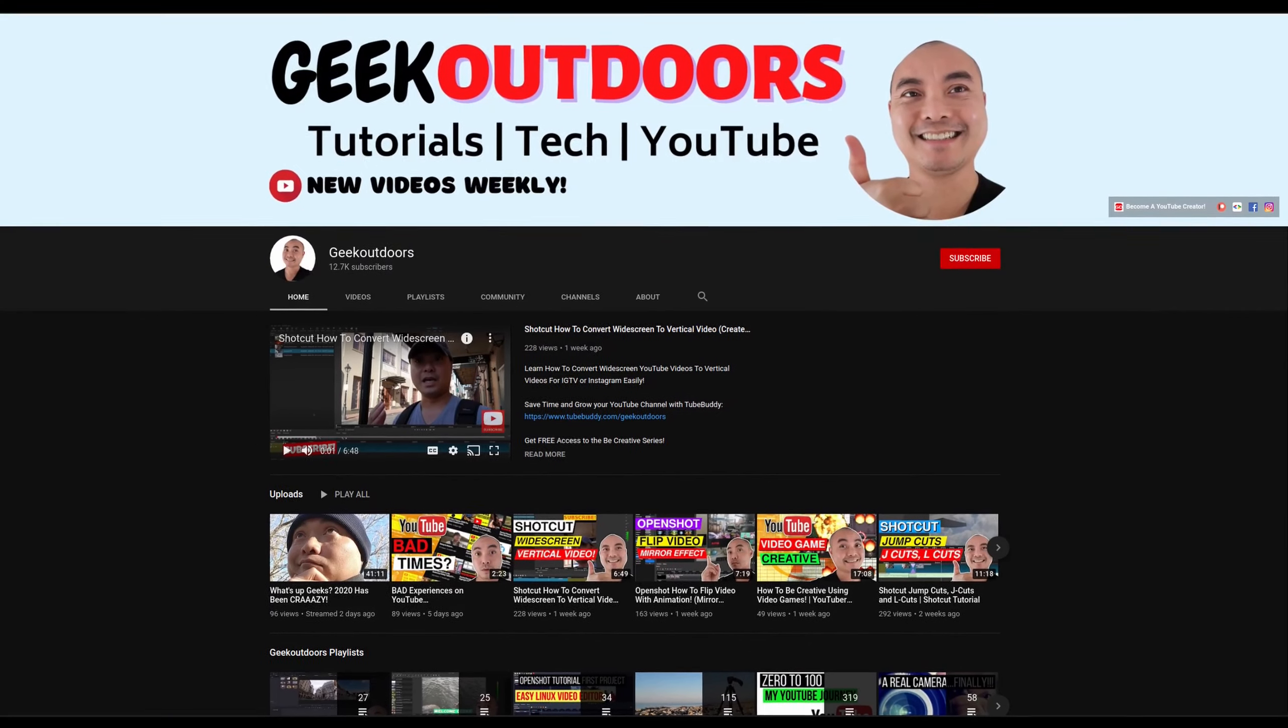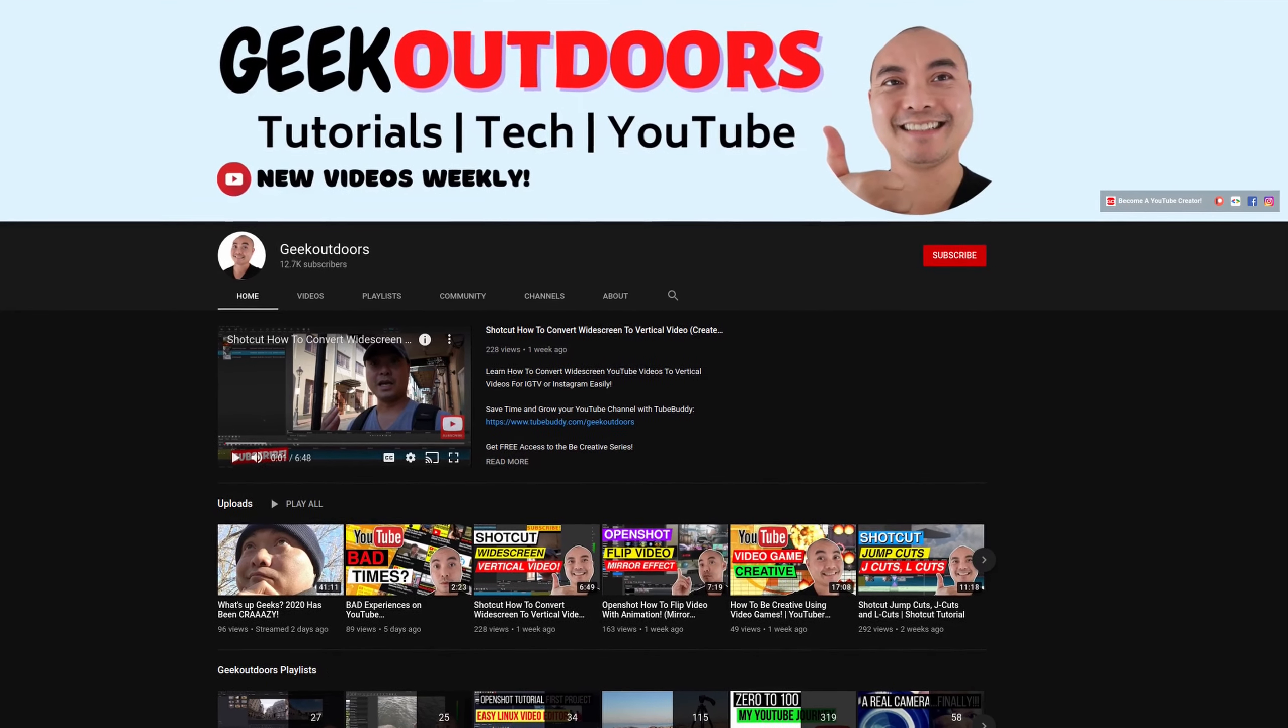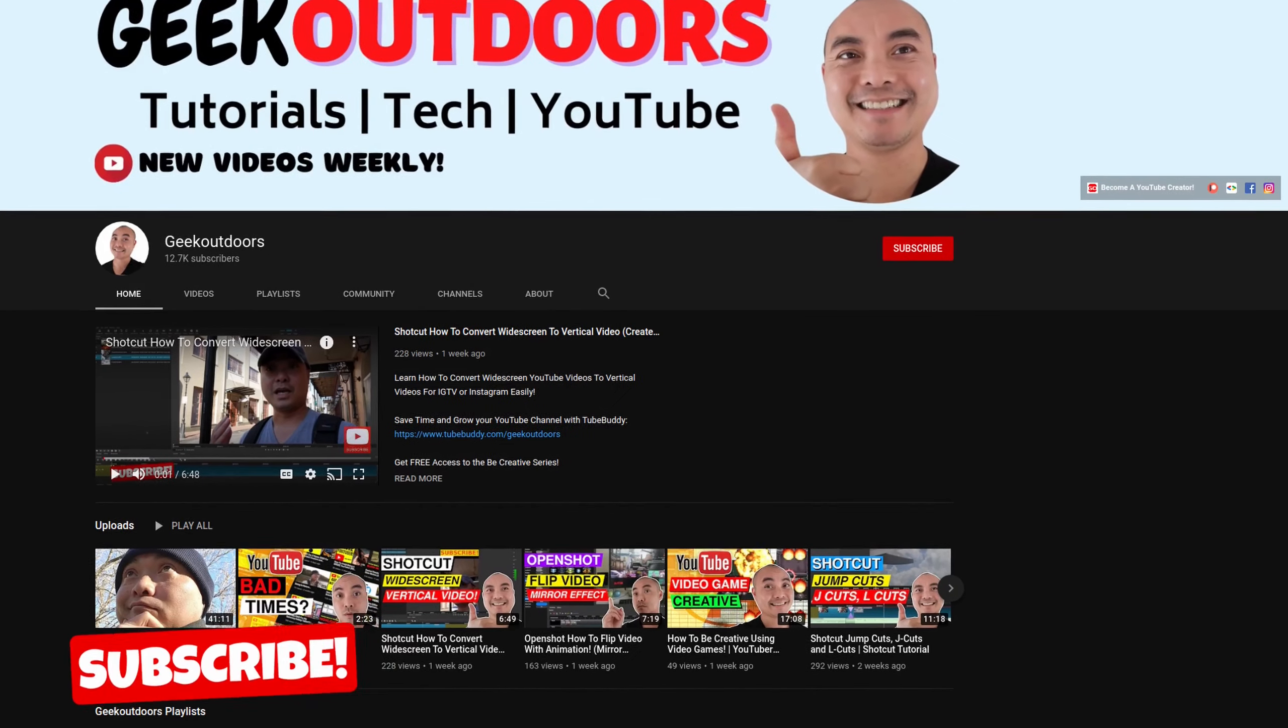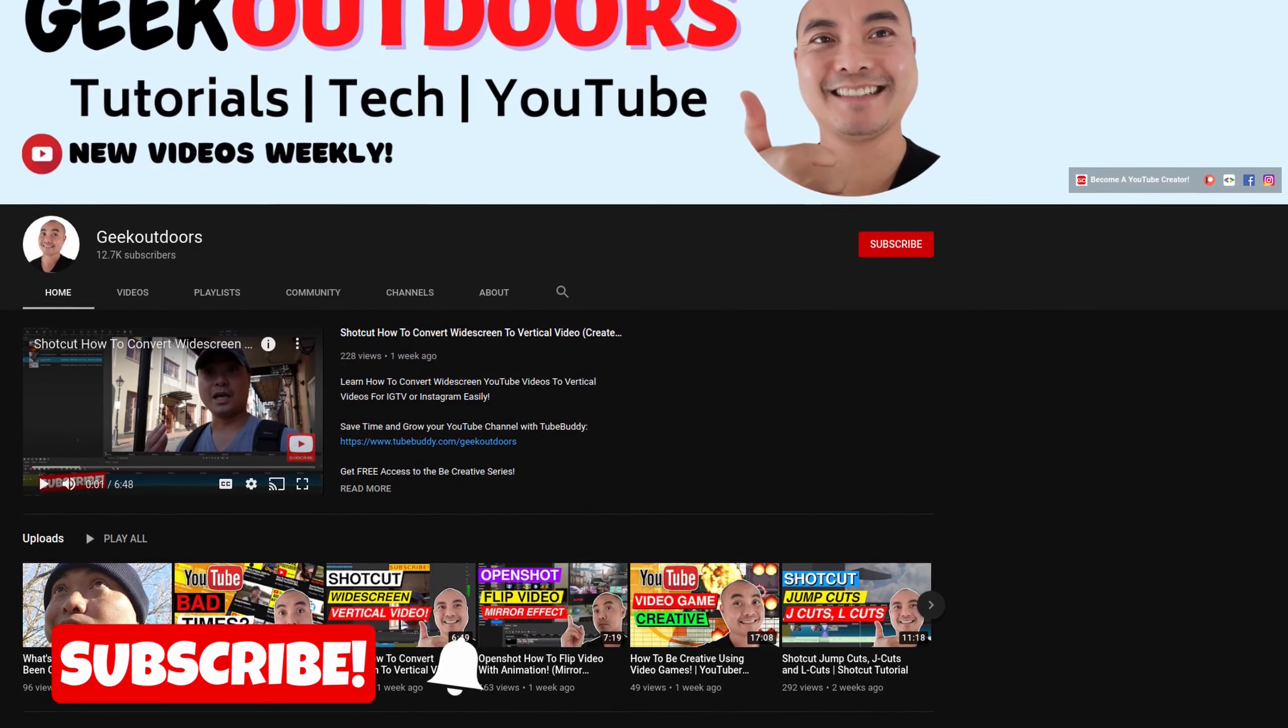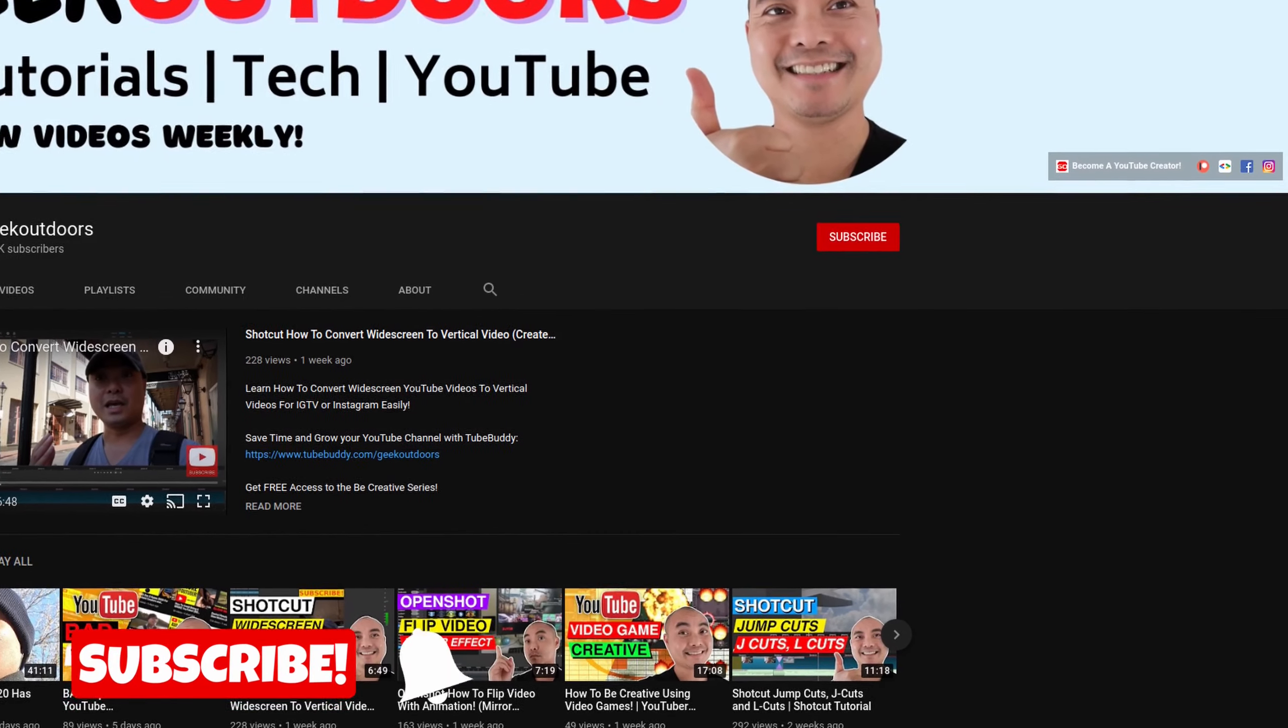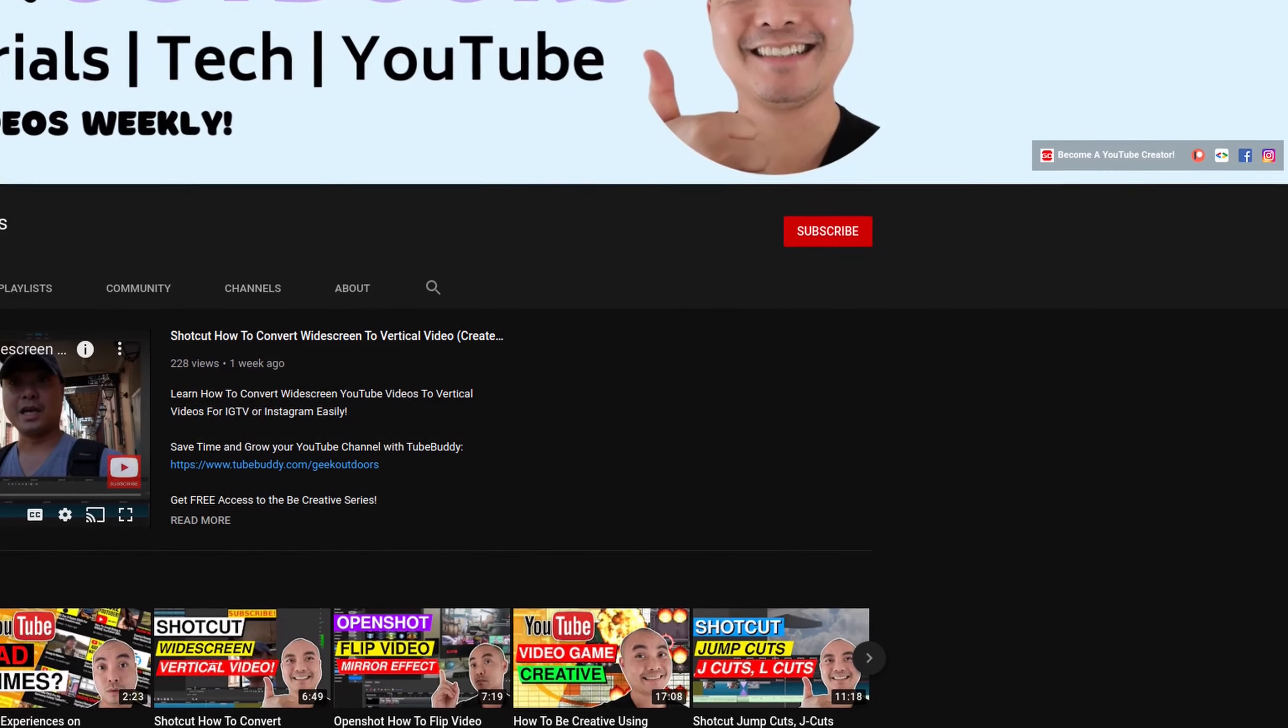Welcome to another episode of geekoutdoors.com. On this channel you'll learn how to be creative and I'll teach you the tools you need to create, so be sure to hit the like and subscribe button to help the channel create more content like this.